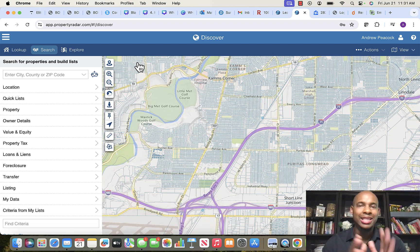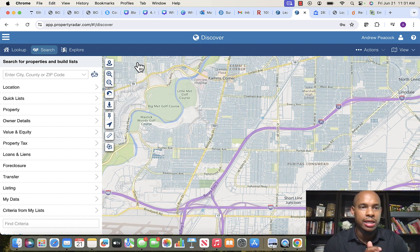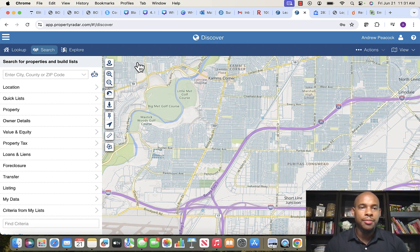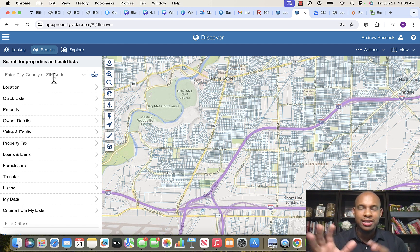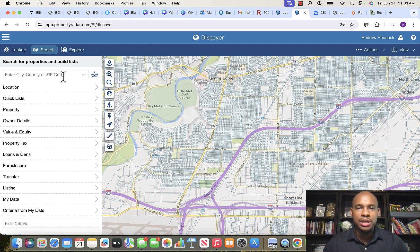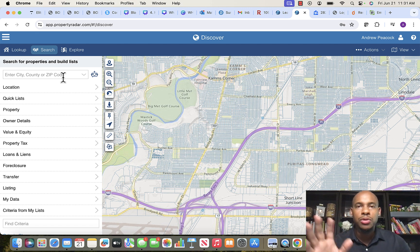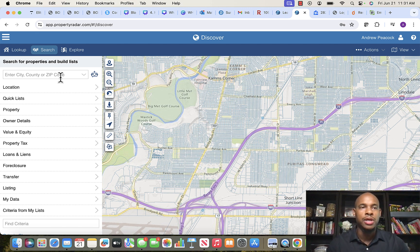Once you log in, here's the dashboard or landing page. There are a bunch of tricks and gadgets you can use for analysis, but we don't need any of that — we just need to download our list.